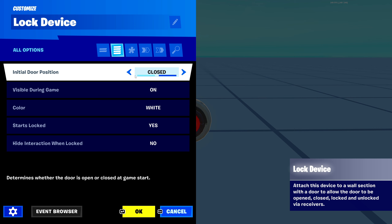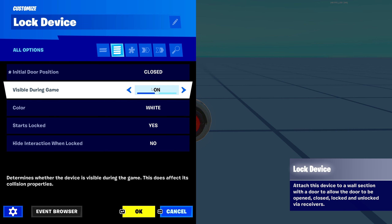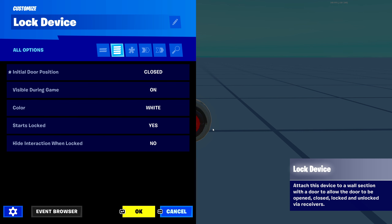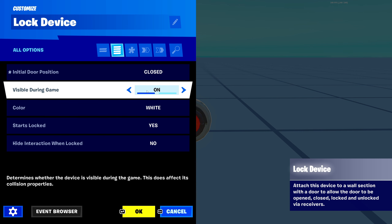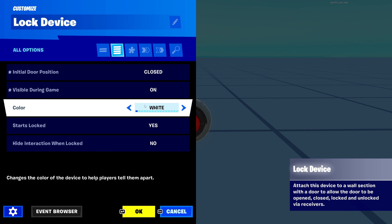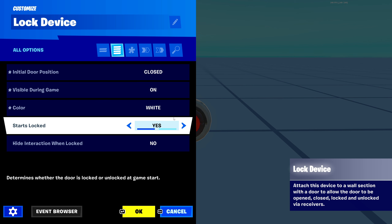The first setting is 'initial door position' — do you want the door to be open or closed when the game starts? I'm going to keep mine closed. Next is 'visible during game' — do you want this physical device to be visible during the game? You can turn it on or off. I'll turn mine on for the purposes of this tutorial. Next is 'color' — you can make the color whatever you want when it's on the door. It's just a color preference.